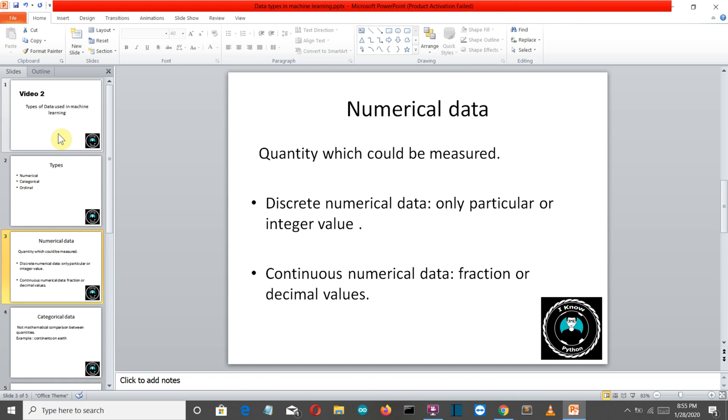Numerical data types are then sub-categorized into two types: discrete and continuous. Discrete can be described as a specific value. Like you say I have four oranges, I have five apples, so that value is fixed. That value cannot be five point four or something, right. It is a fixed integer value, it cannot be a fraction. Such types of data are called discrete numerical data type.